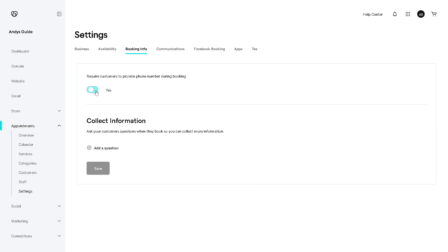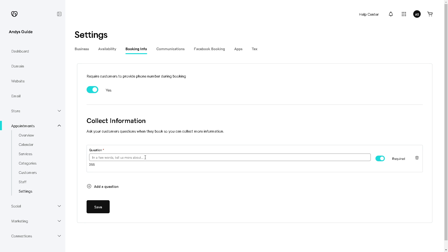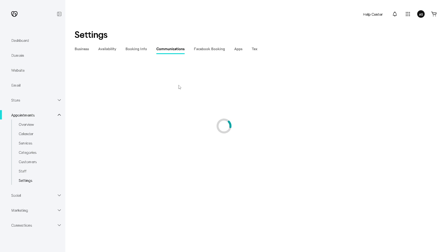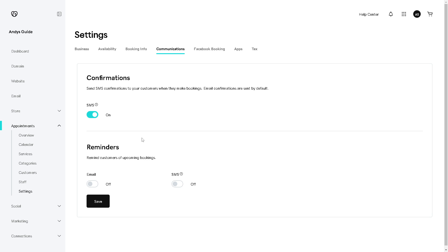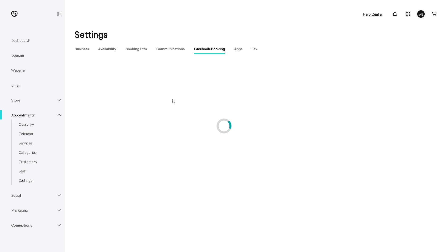You have the option to require customers to provide a phone number during booking, and to collect additional information. The Add a Question feature is also helpful — you can add follow-up questions to gather data from your customers and eventually convert them into leads. In the Communications section at the top, you can send SMS confirmations to customers when they make bookings. Email confirmations are sent by default, and you can also configure reminders.